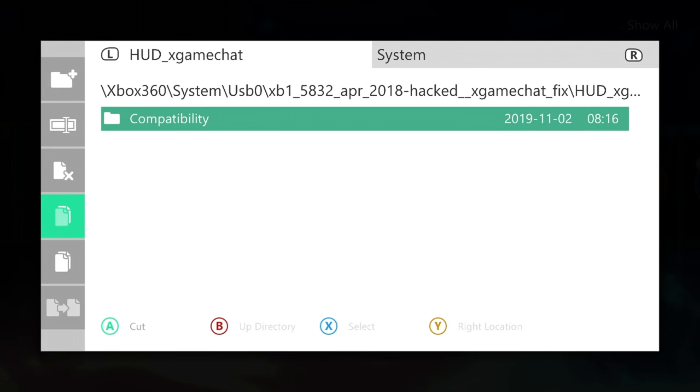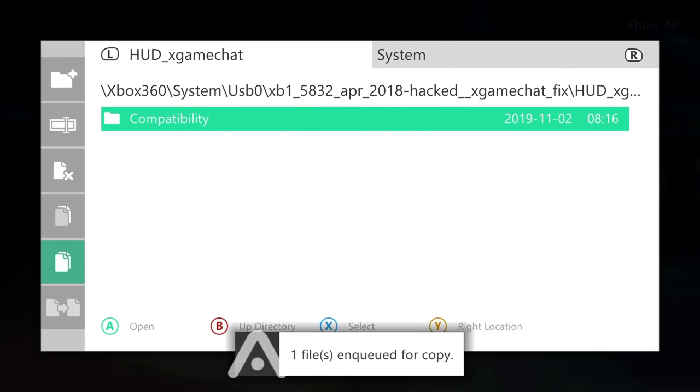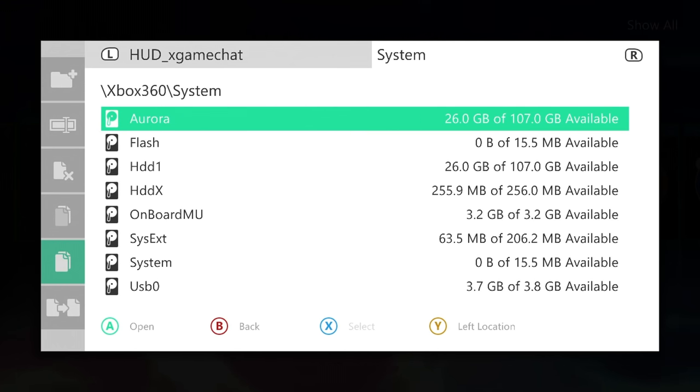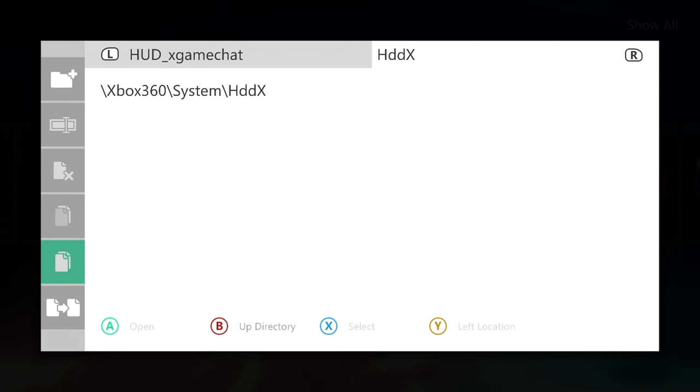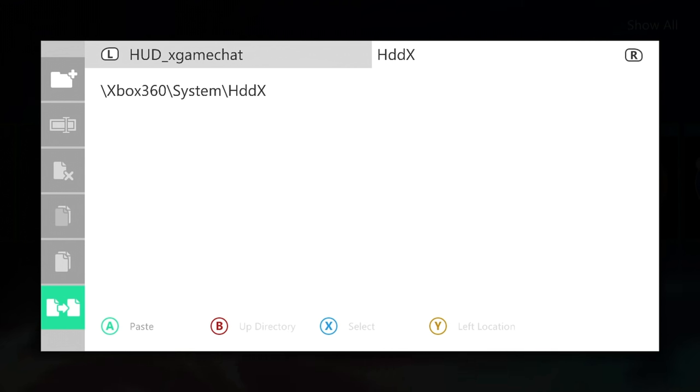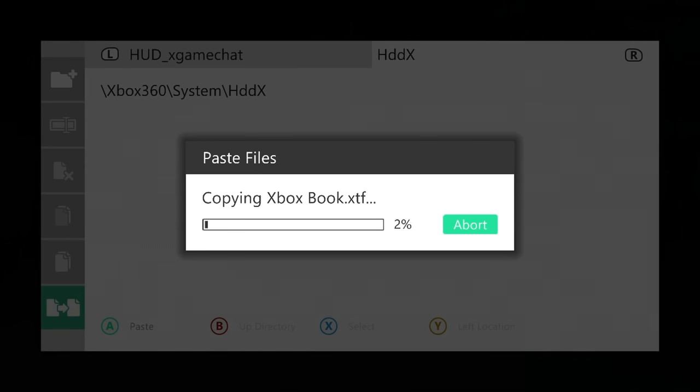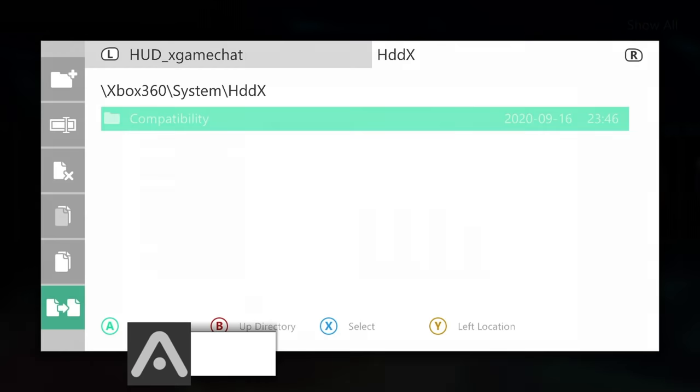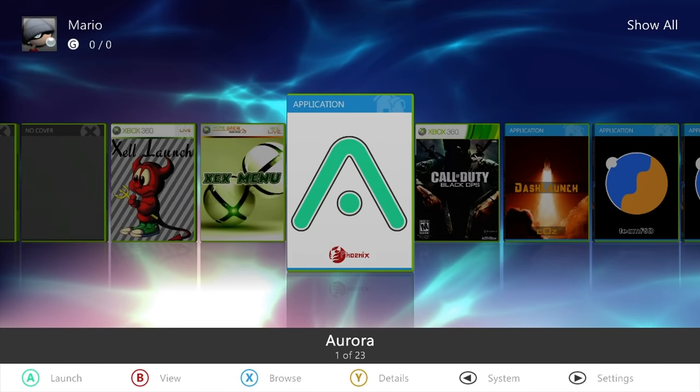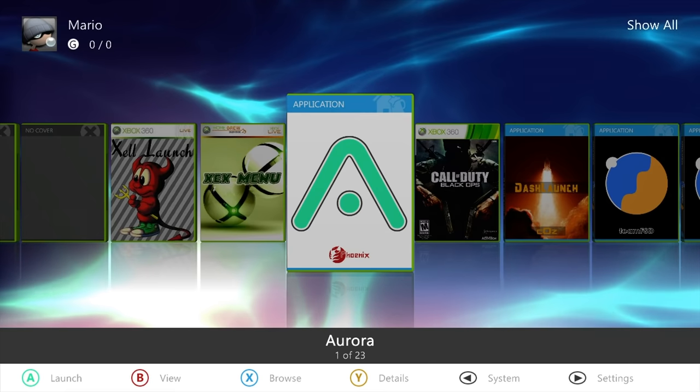Now go into your system. We need to navigate over to HDDX, and you're going to paste this into HDDX. Be very specific about this—you're not going to paste it into HDD1, it needs to be HDDX. You can say yes to this prompt and give it a few moments. Once that has copied out successfully, we can exit back out. And yet again, I would recommend rebooting your console one more time.